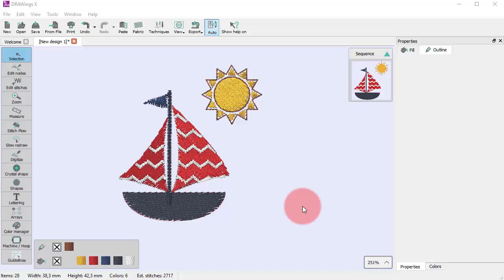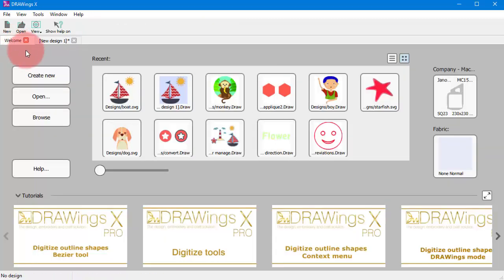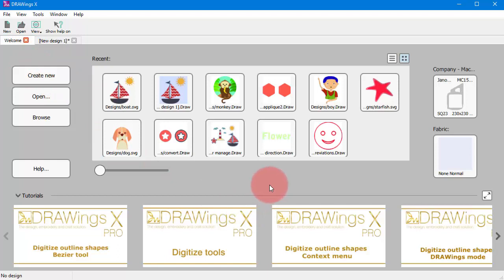When the application begins you always see the welcome tab. This tab gives you easy access to resources and lets you quickly complete common tasks.